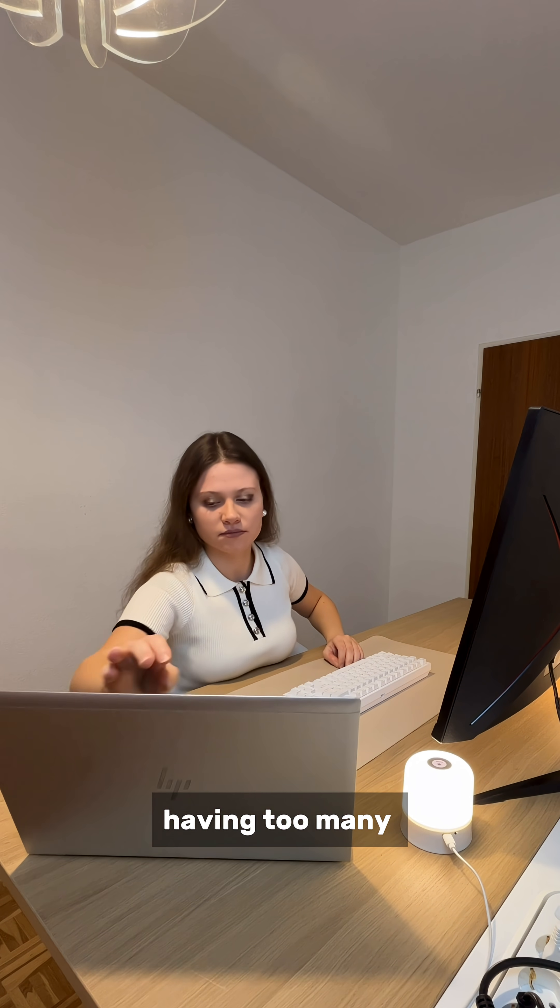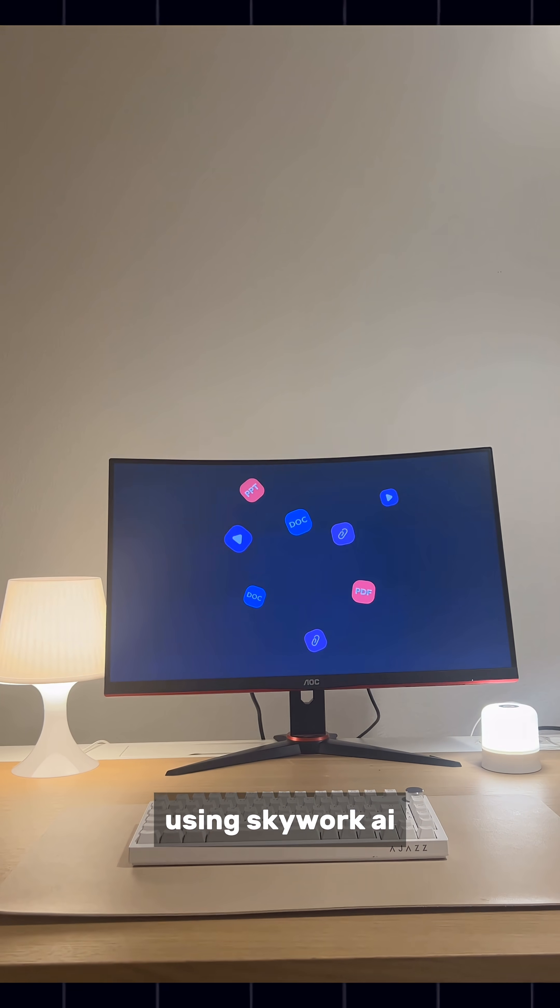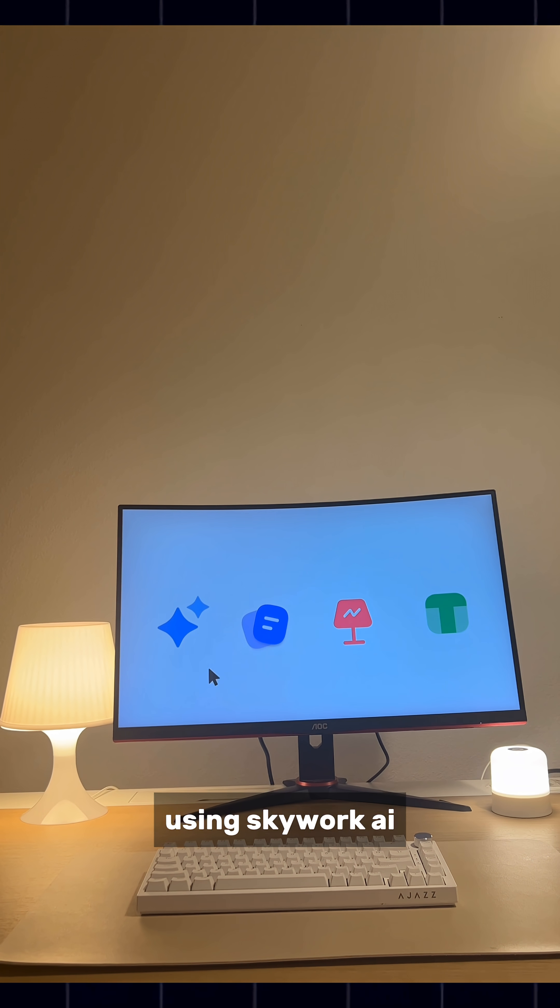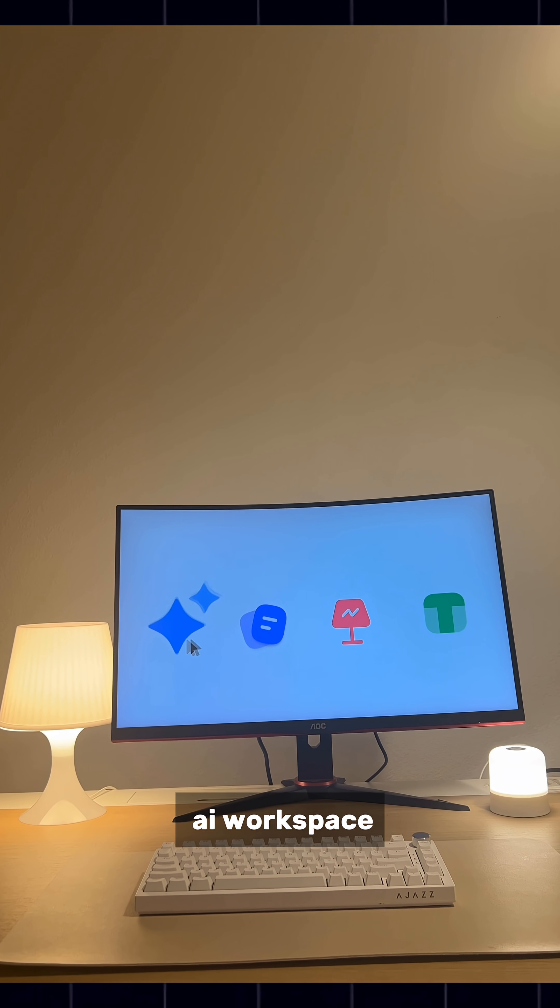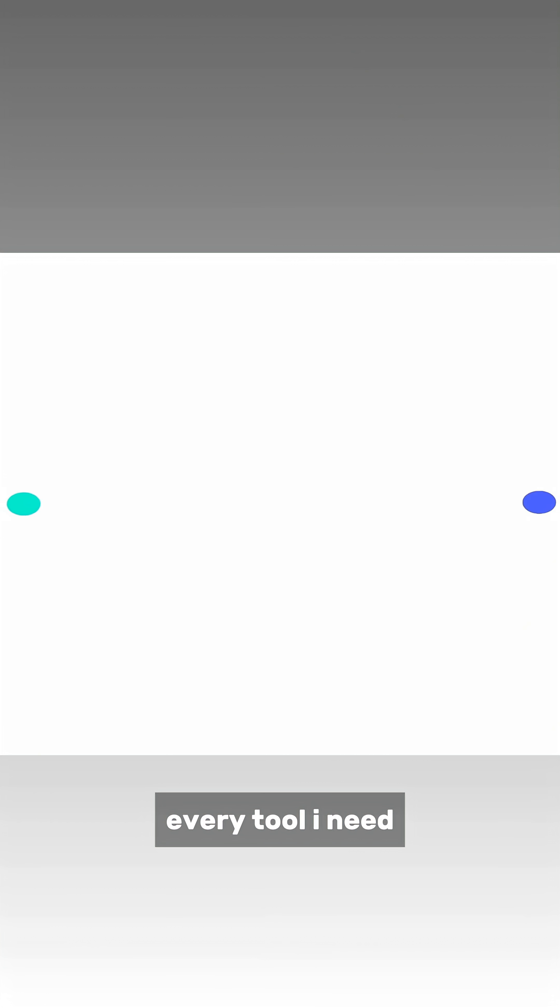I really don't like having too many different tabs and tools open when I work. That's why I like using SkyWork AI, the all-in-one AI workspace that includes every tool I need.